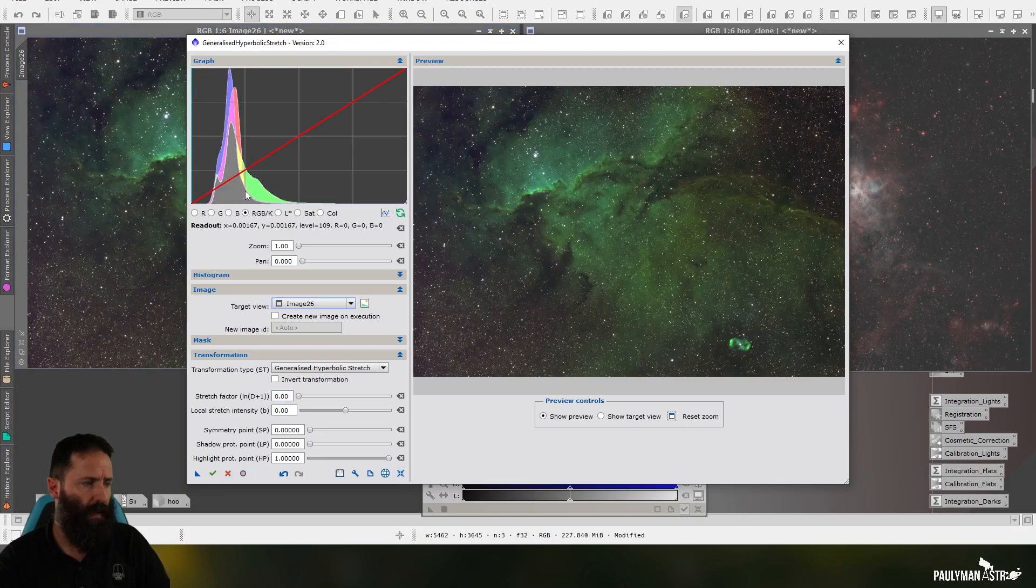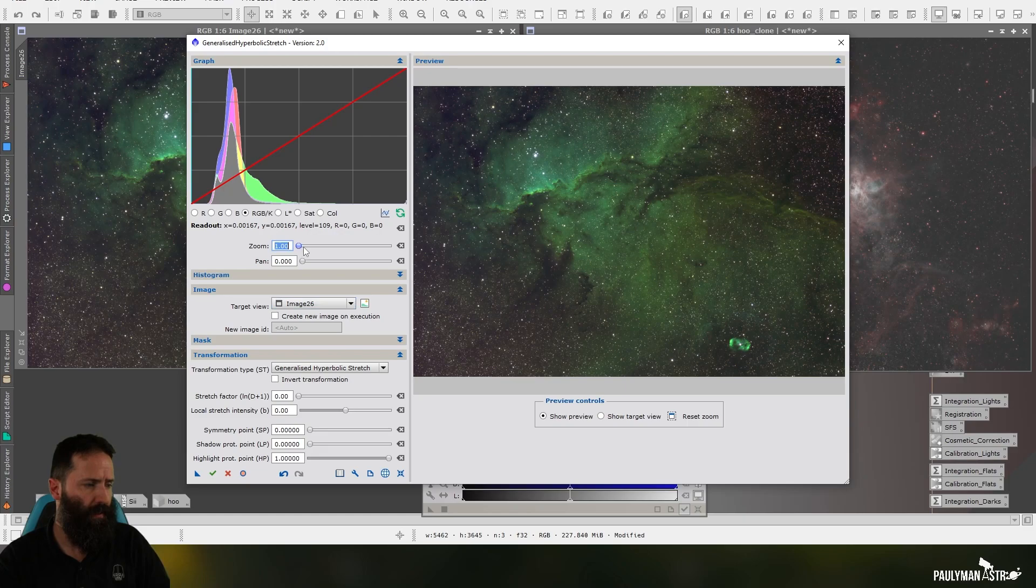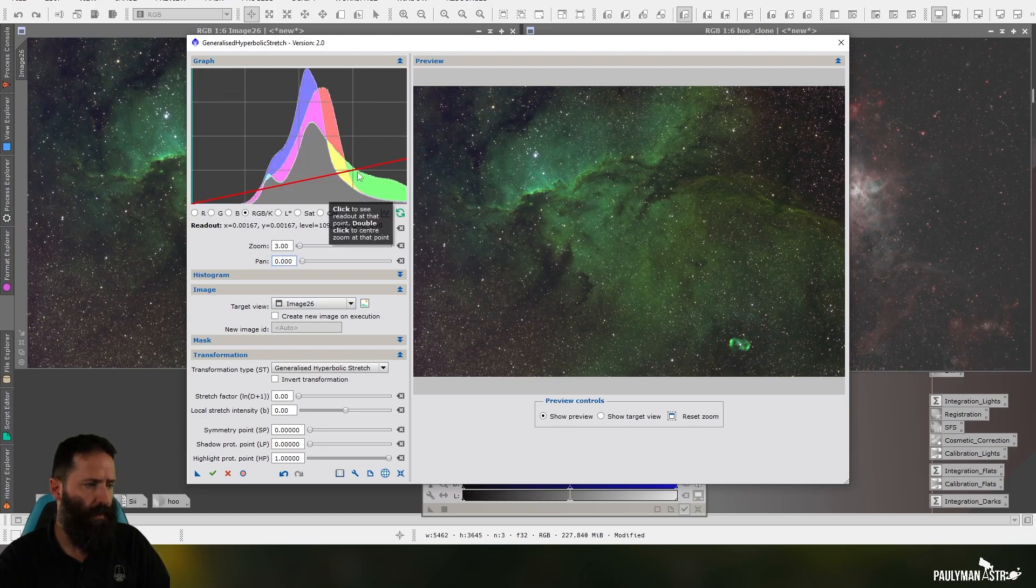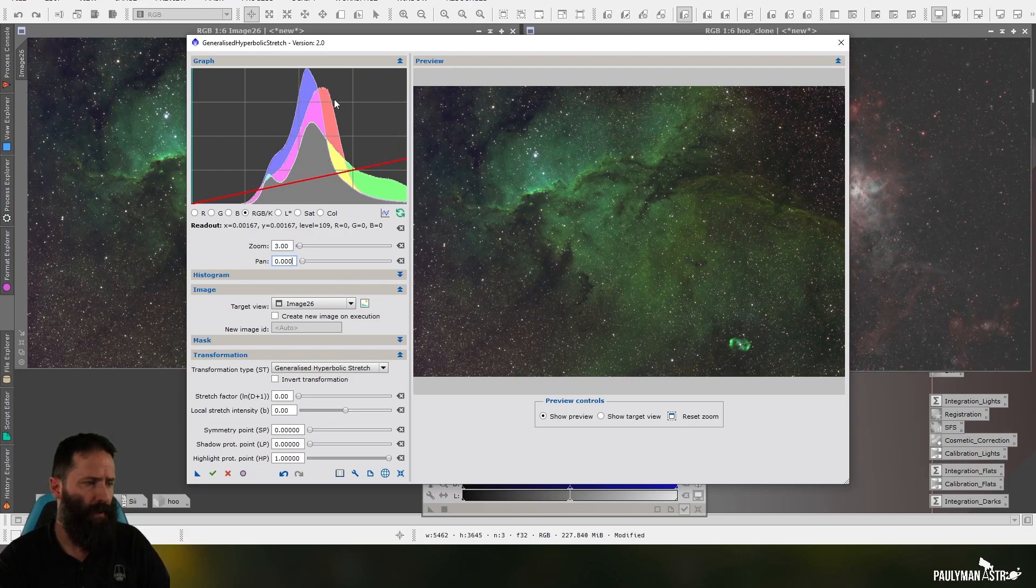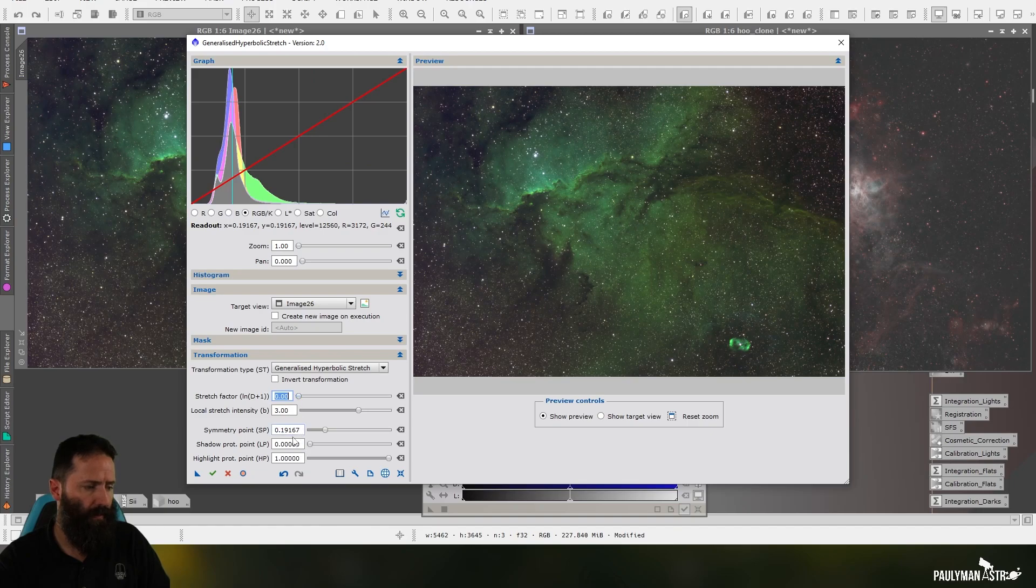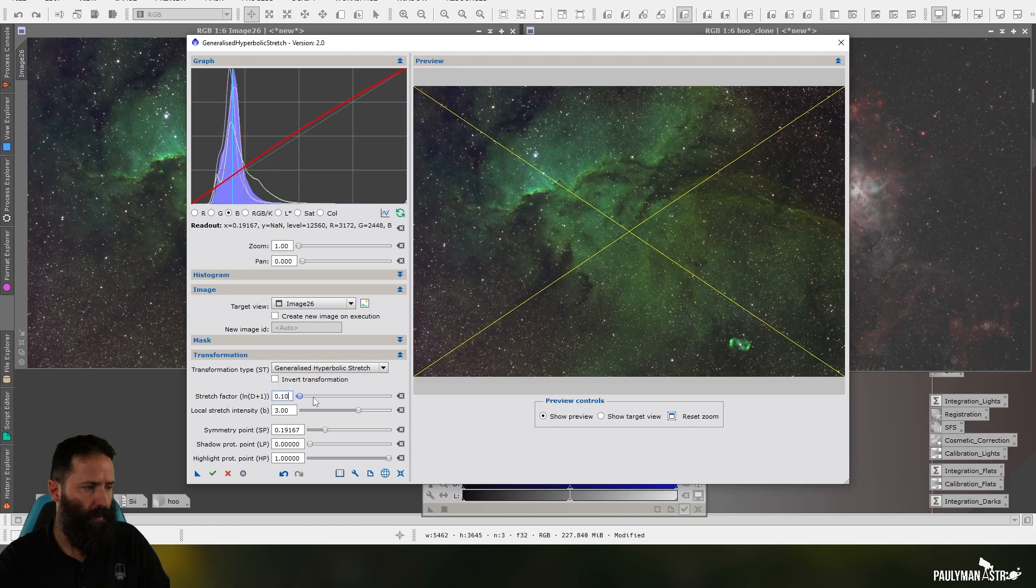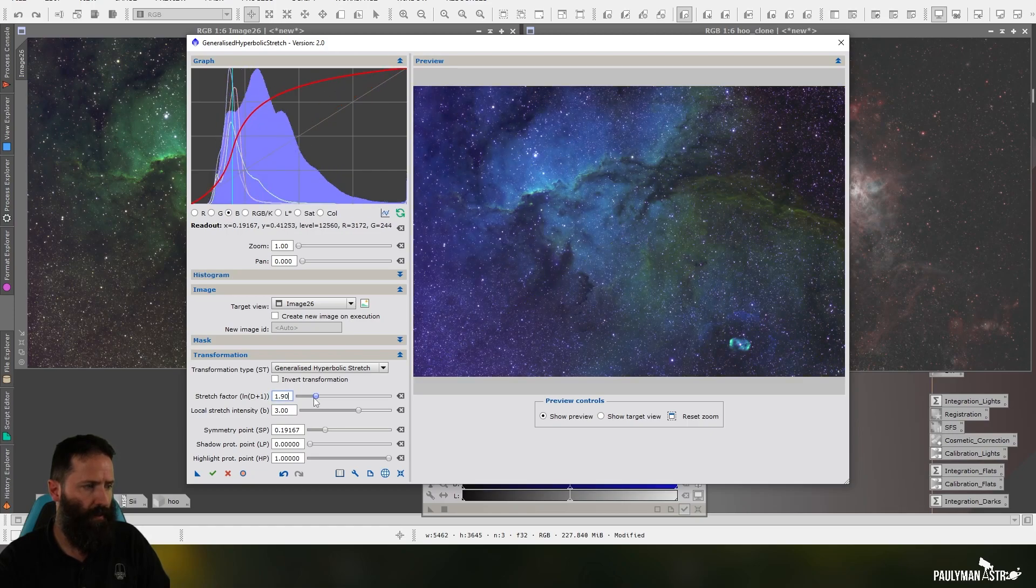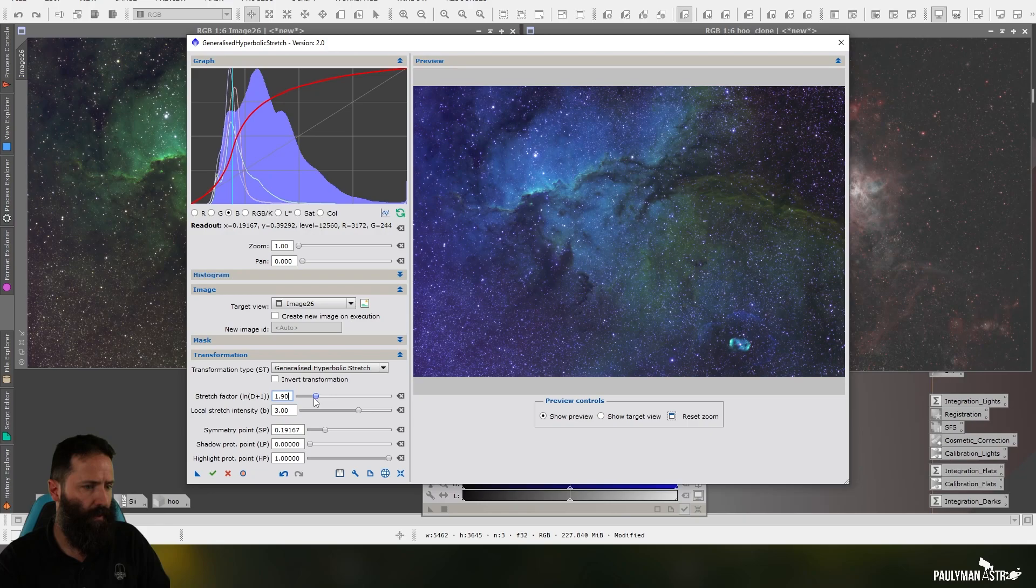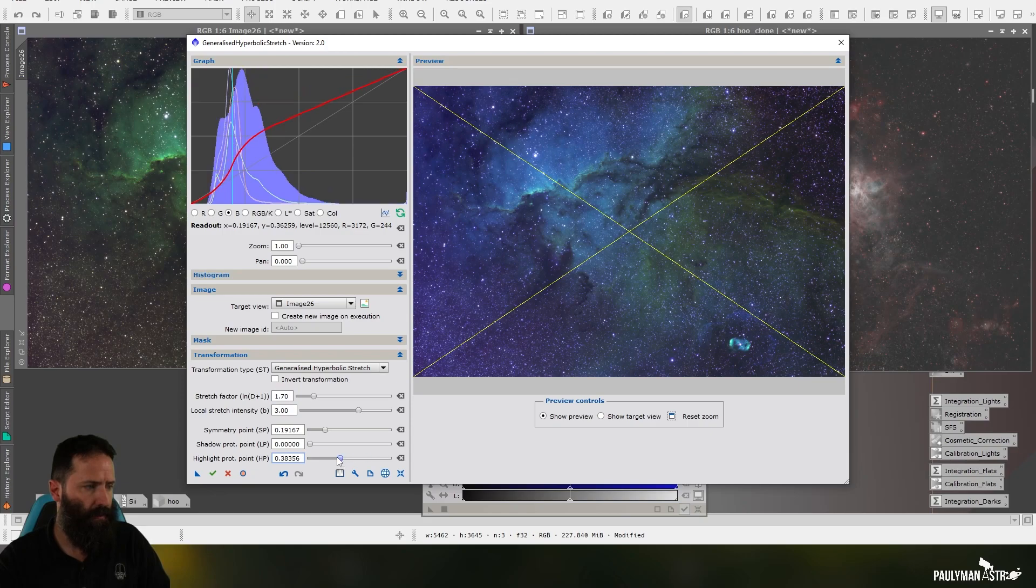All right, so let's reset this and let's keep refining our histogram stretches now. Okay, so again, I can see my red and my blue need more stretching at the far end. They need to be stretched out. So let's work on that now. So I'm going to have an attempt at stretching blue here. I've put the symmetry point just to the right of the histogram here. Oops, I need to select blue.